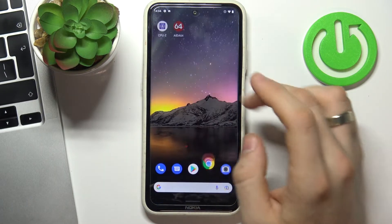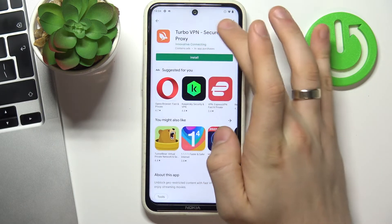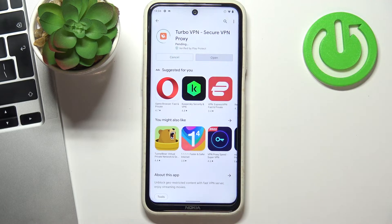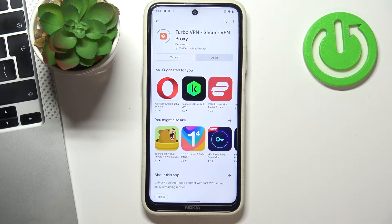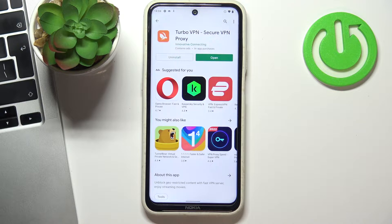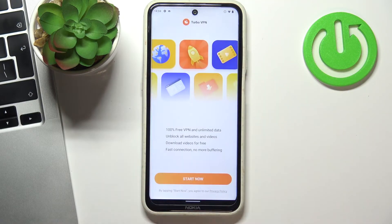But now open Play Store and install TurboVPN application. Open.